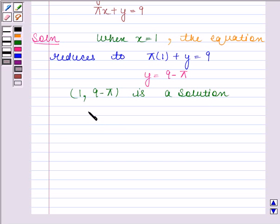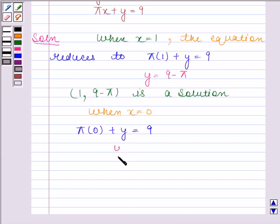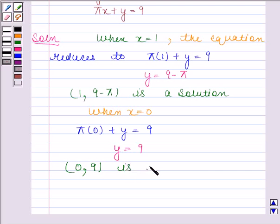When x is equal to 0, then the given linear equation reduces to pi into 0 plus y is equal to 9. And this implies y is equal to 9. Therefore, x is equal to 0 and y is equal to 9 is a solution of the given linear equation.